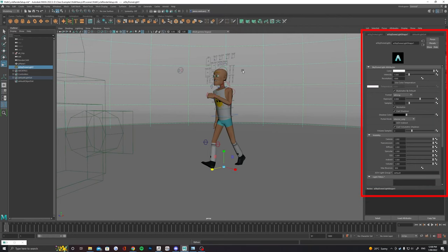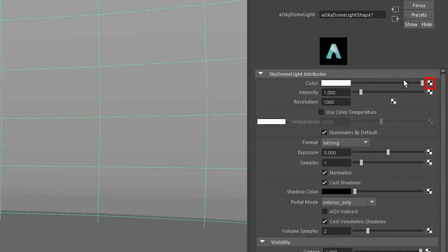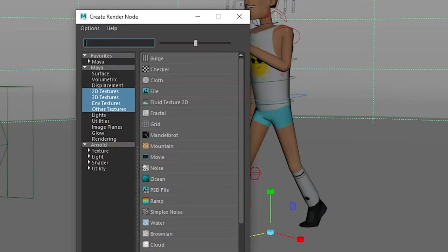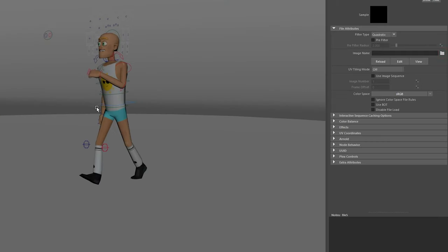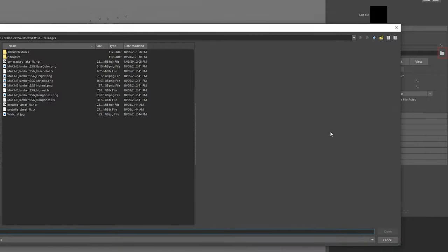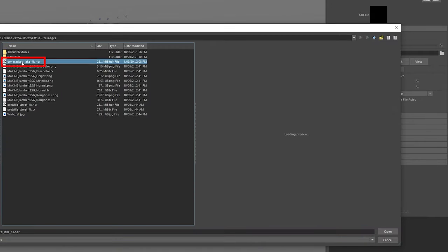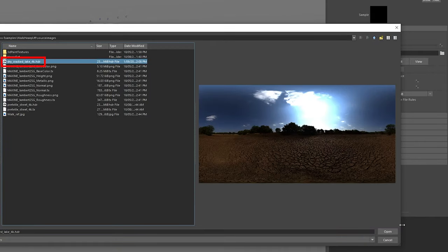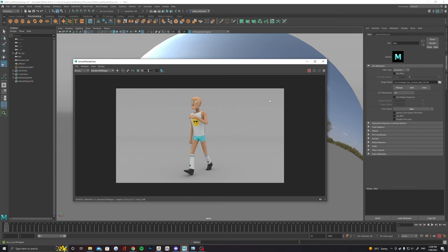Back in Maya in the attributes of the sky dome light we want to drive the color value here with our HDRI. This is just like assigning textures and it should take you to your source images folder as long as your project is set.